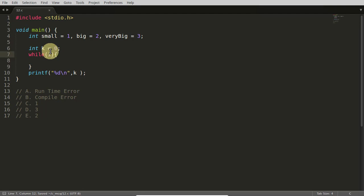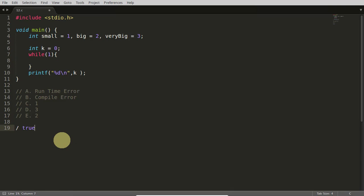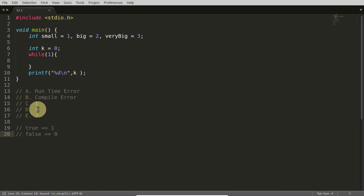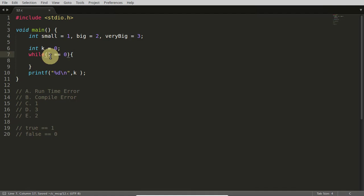So I will just simply write also: true is equal to equal to 1, and false is equal to equal to 0. So if it is true, 1 will come here. If it is false, like if it is this 1 is equal to equal to 0, no it is not. So in that situation false will come here, and false means 0.